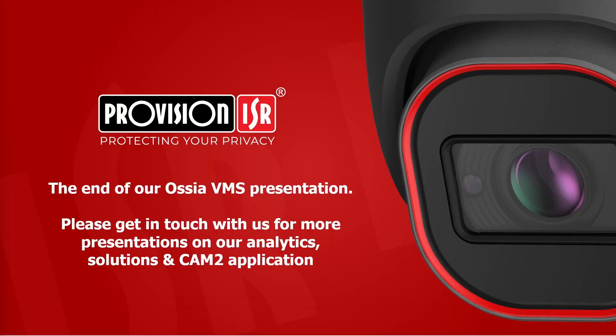That wraps up my presentation. I hope you found it interesting and gained valuable insights into the world of Ossia VMS. If you have any further enquiries or want to deep dive into something specific within our VMS, please do not hesitate to contact us. Alternatively, if you would like presentations on our analytics, solutions or Cam2 application, please do not hesitate to reach out as well. Thank you.